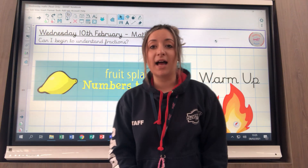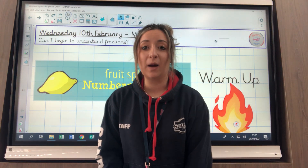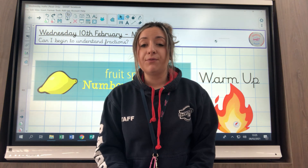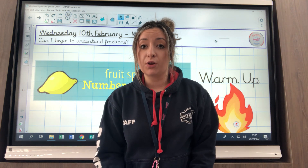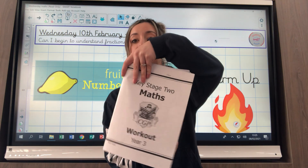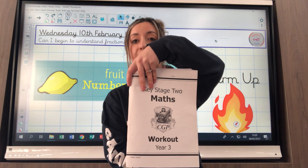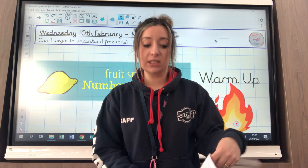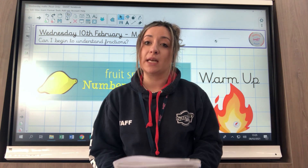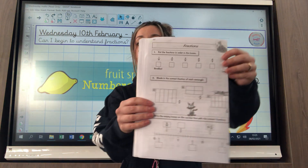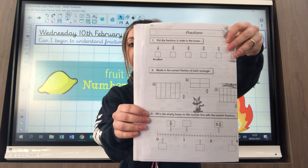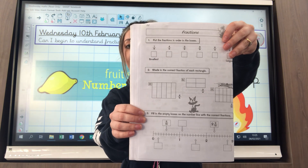Good morning Year 4 and welcome to Wednesday's maths lesson. This lesson is going to be for the children who've got the Year 3 booklets. If you've got this booklet then this video is for you and today's learning is just going to be on page 22. So you're going to have this book and this page for your learning today.